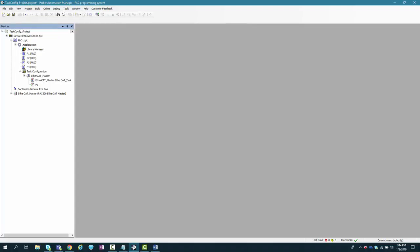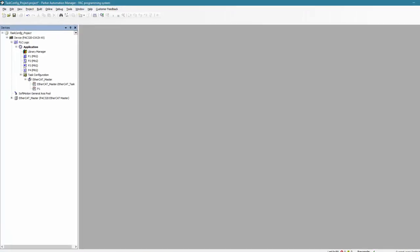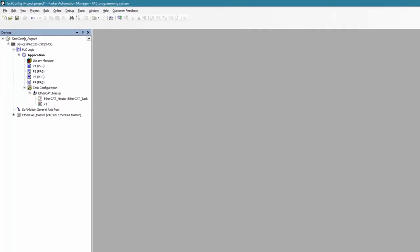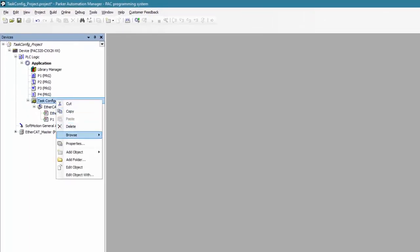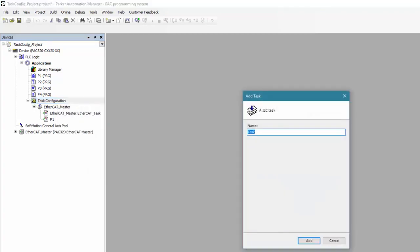So where do we place all of our lower level tasks such as general logic monitoring of IO and execution logic? To add an additional task, we simply right click on the task configuration, add object, add task. We'll call it main.